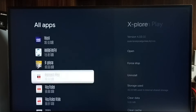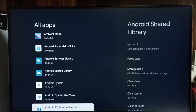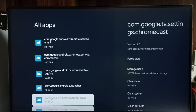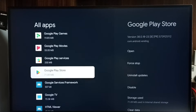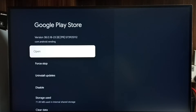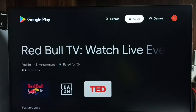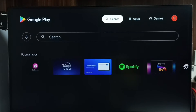Go down and select 'Show system apps'. From the system apps, we have to select Google Play Store. Go down — there you would be able to find Google Play Store. Select it, then select Open. This is the Google Play Store. Here on top you can see Apps and Games.